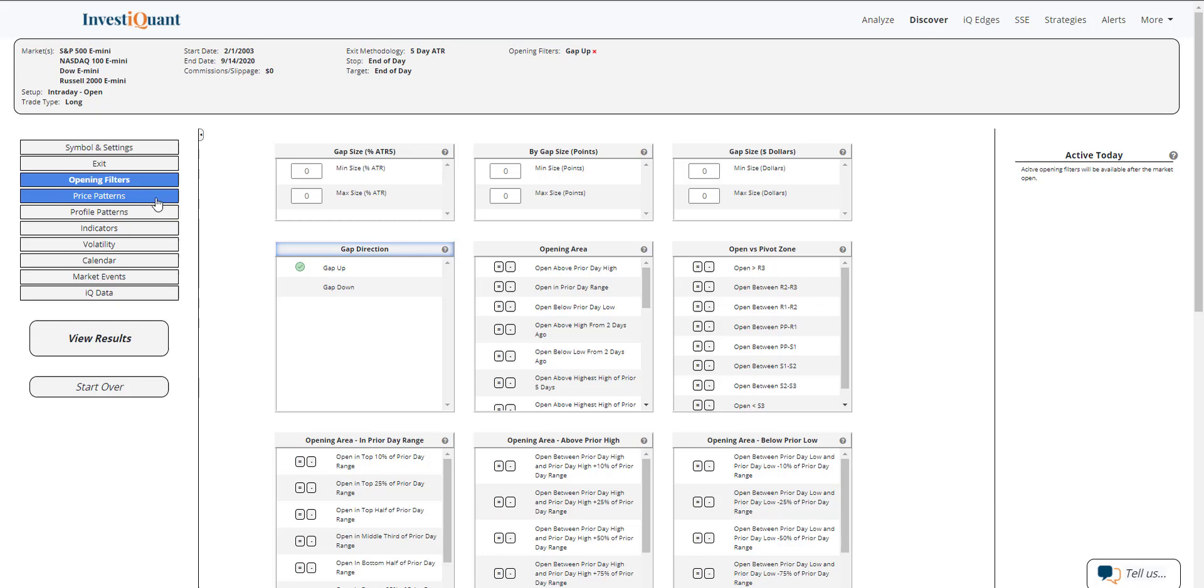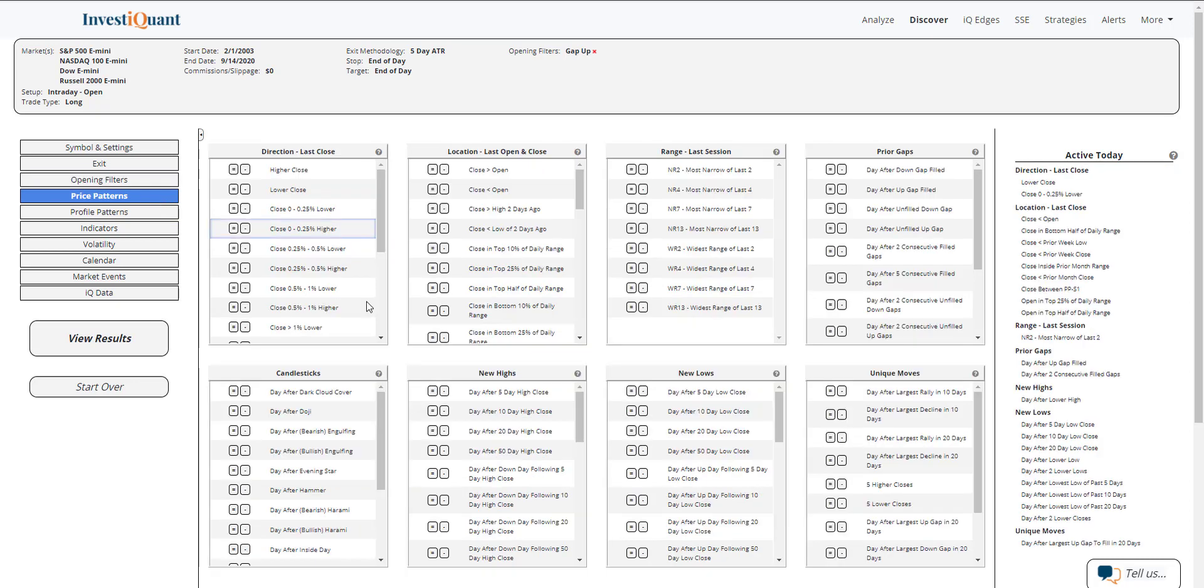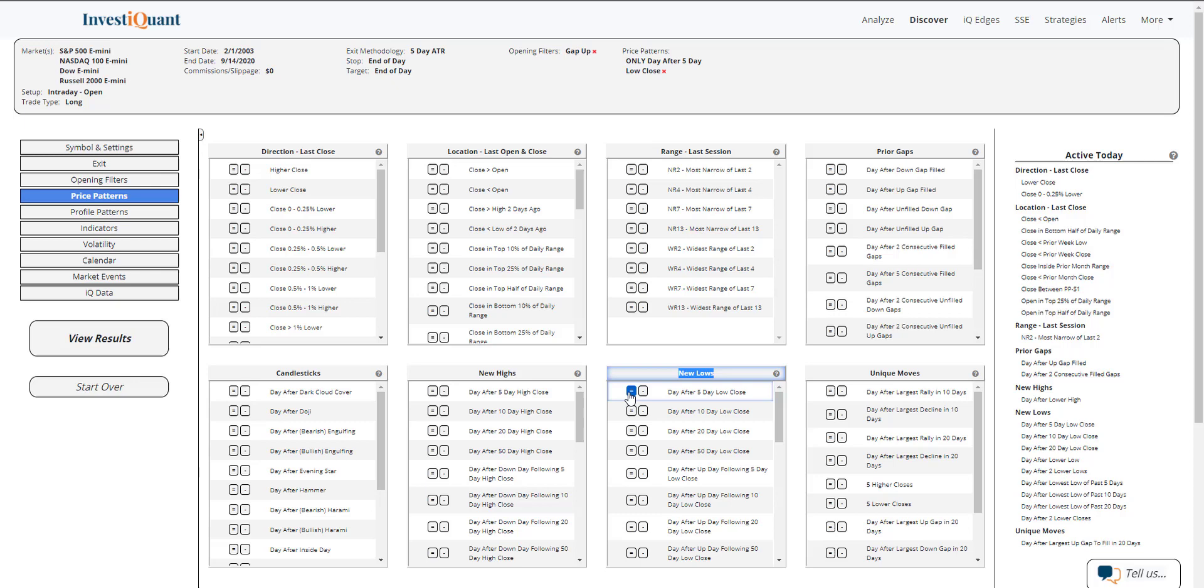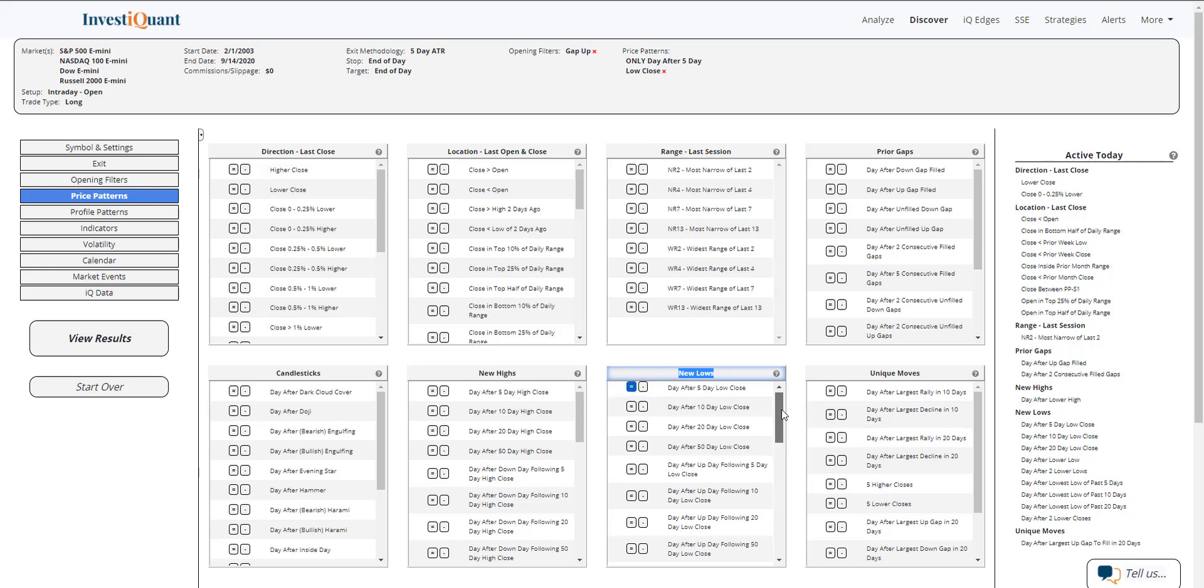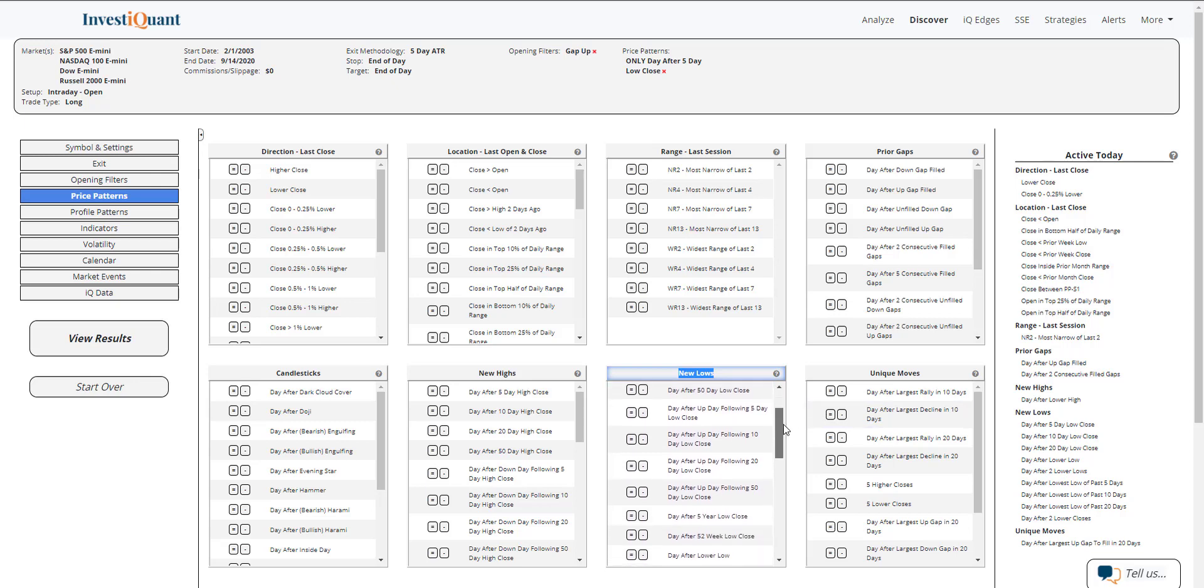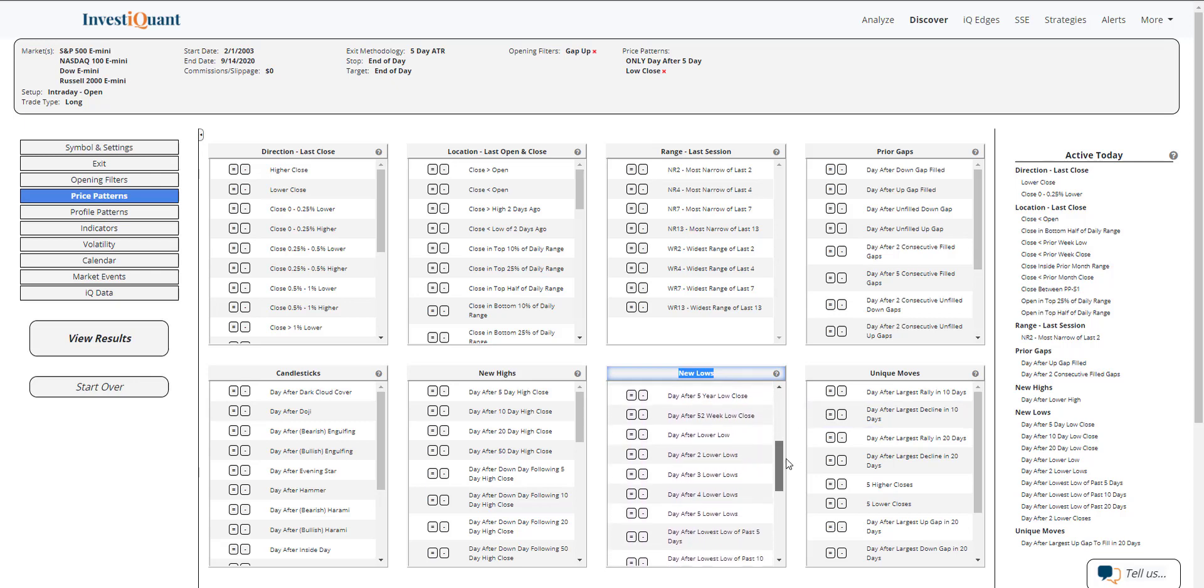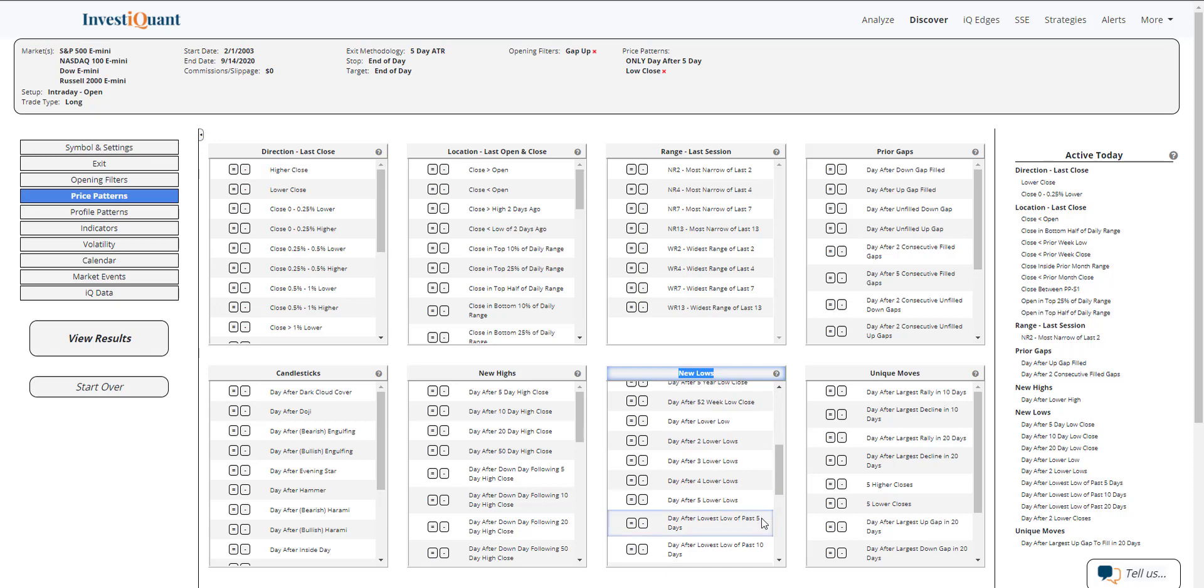Where we get the lowest close of the past five days and the lowest low of the past five days. I can do that in the price pattern section under New Lows, Day After Five Day Low Close. And if I scroll down, I can also add Day After the Lowest Low of the Past Five Days. So let me add that.